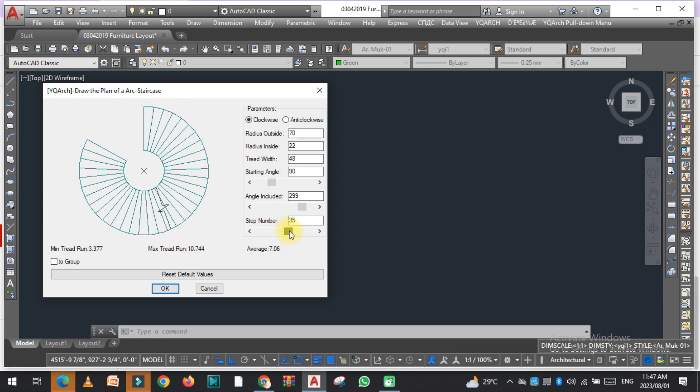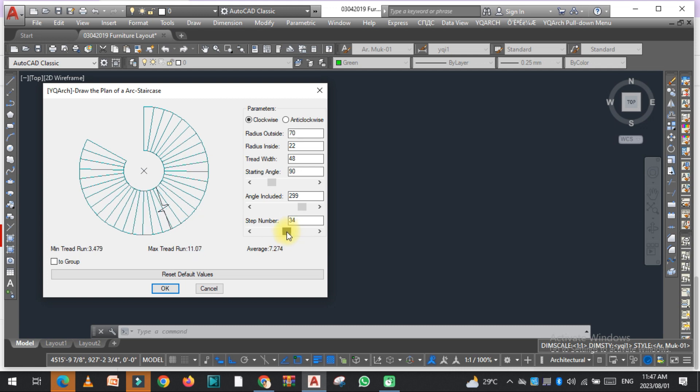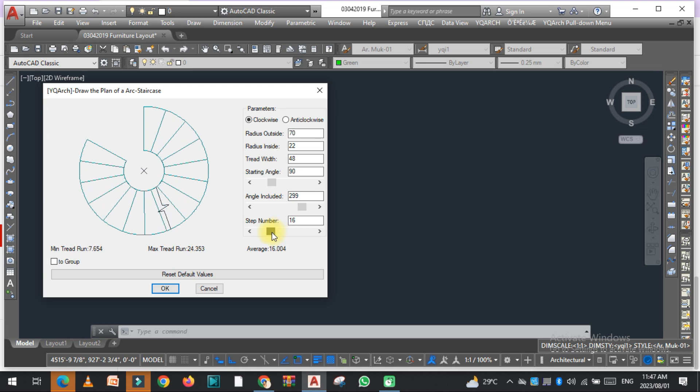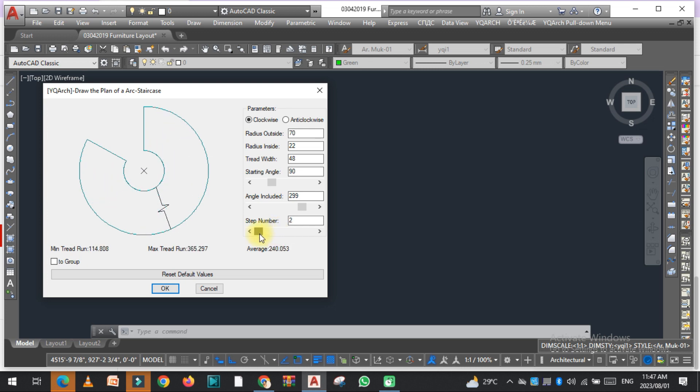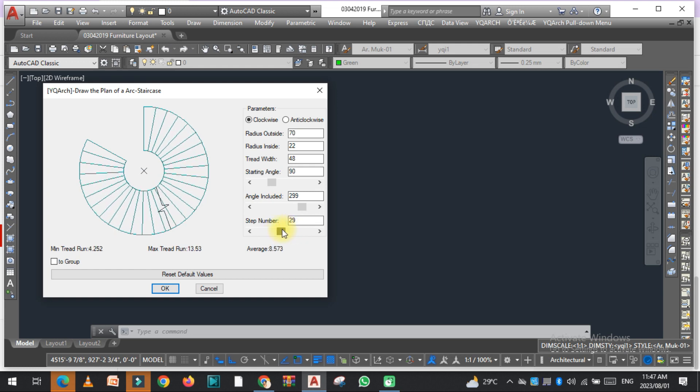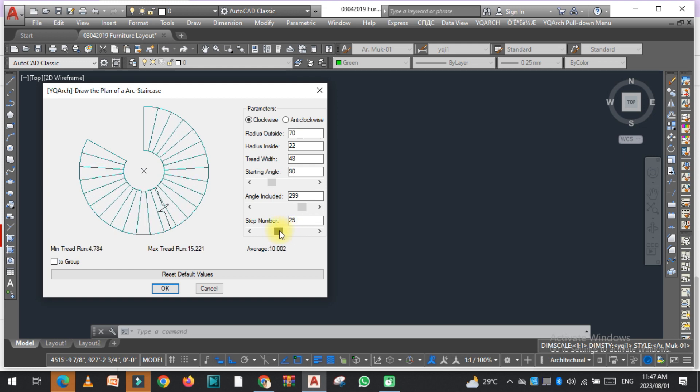you can see that the minimum tread run is changing. You can increase and decrease the number of steps from here.